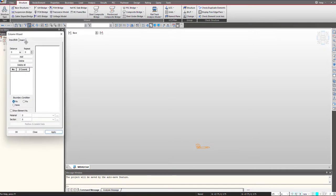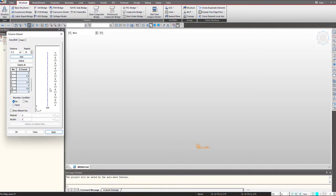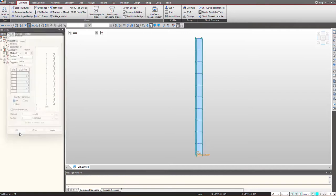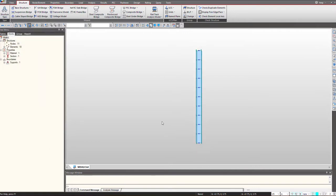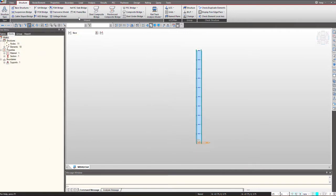So I am using this column wizard where I can quickly give the element length and the number of elements I am having, and I will click on add. So I am having my 5 meter length for my column. Here I can select my material and section and I can click OK. So the elements are defined for us.